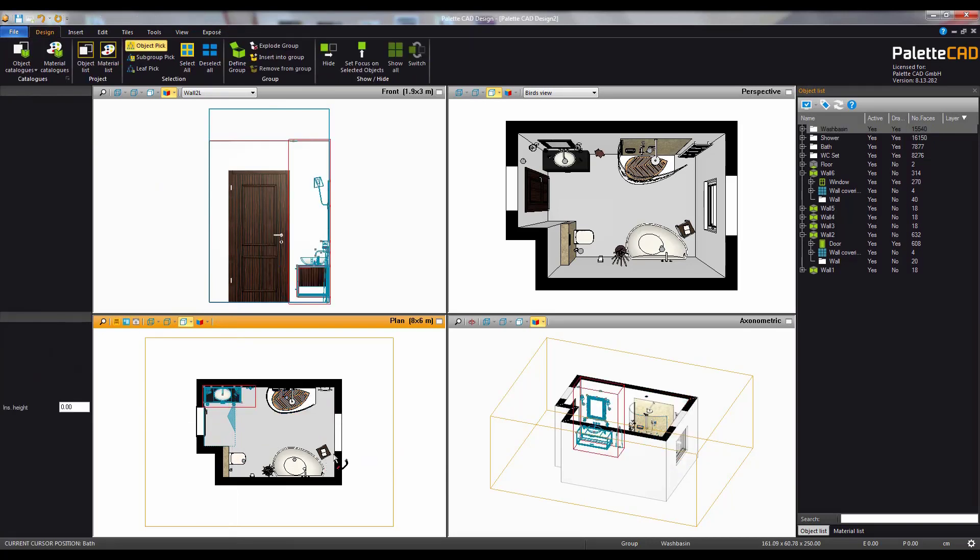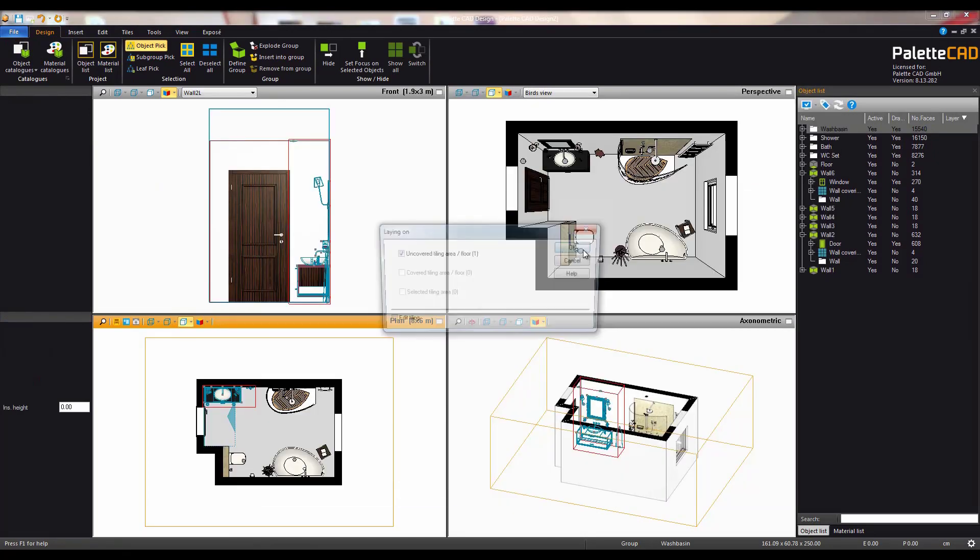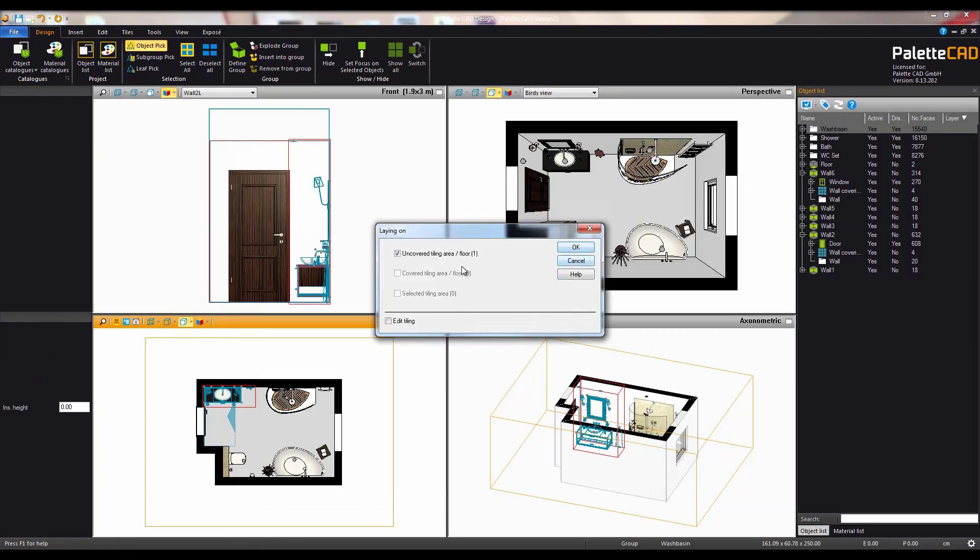Now for some floor tiles. After selecting them you'll be asked where you would like to place them. Clicking OK places the tiles.